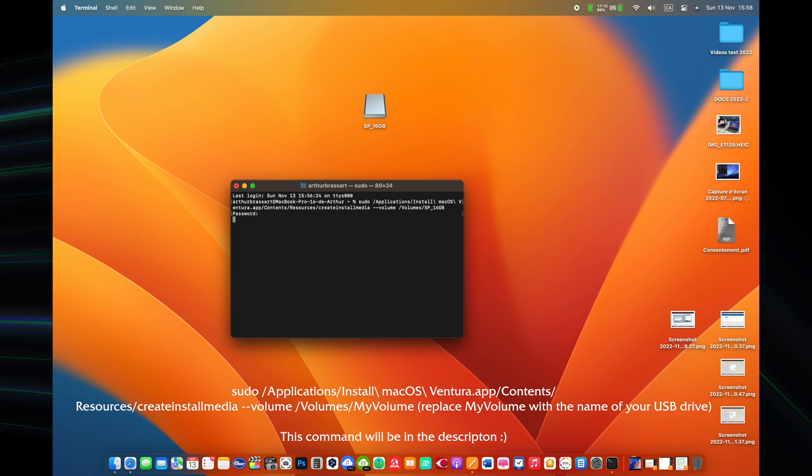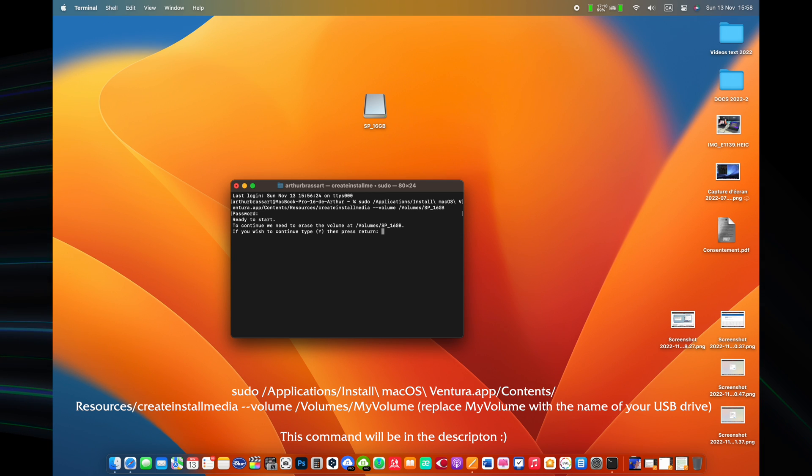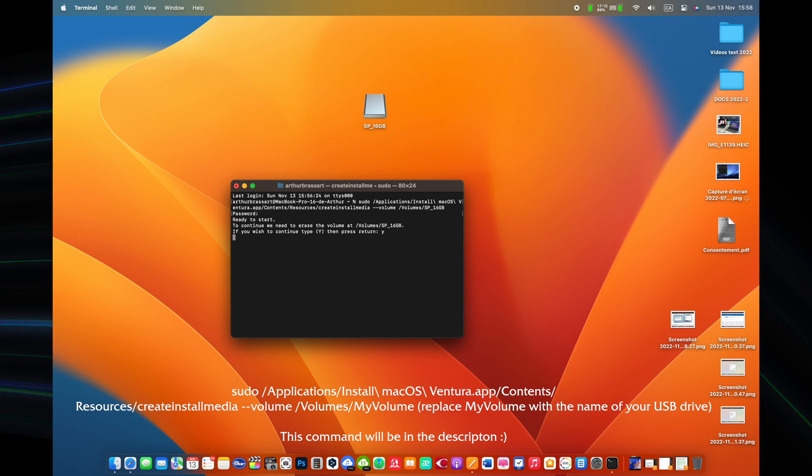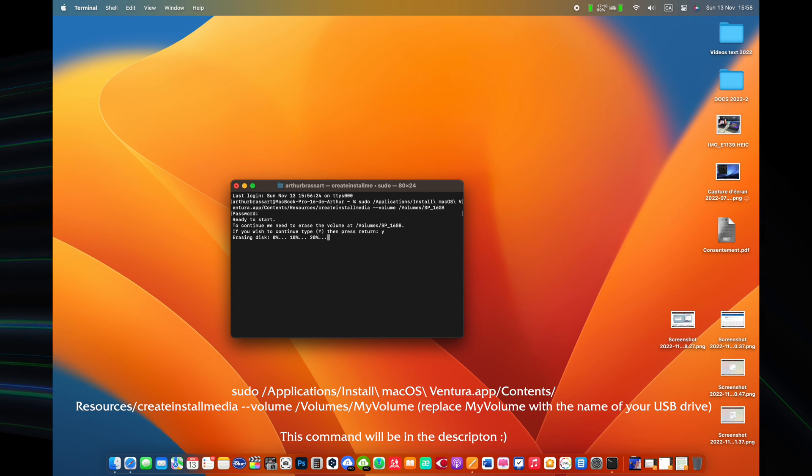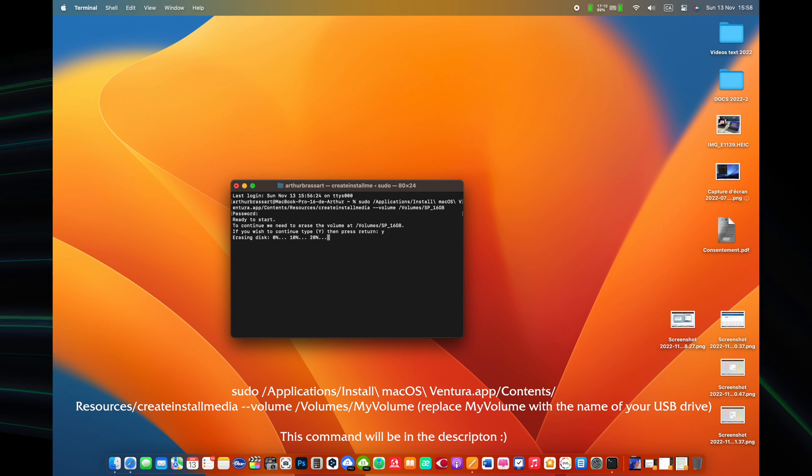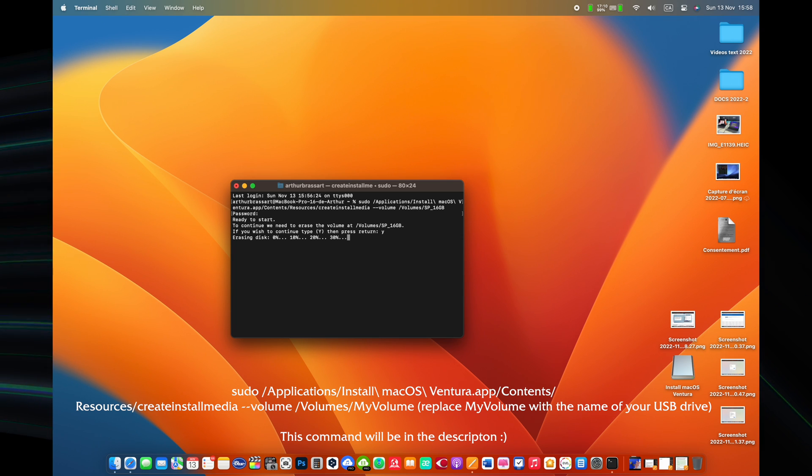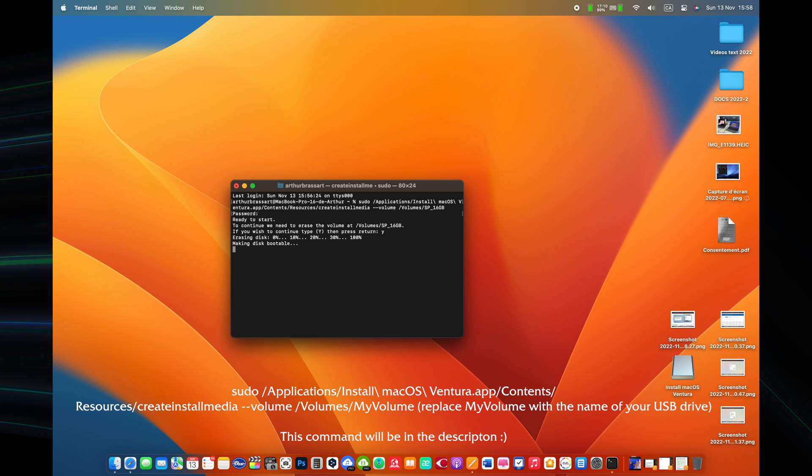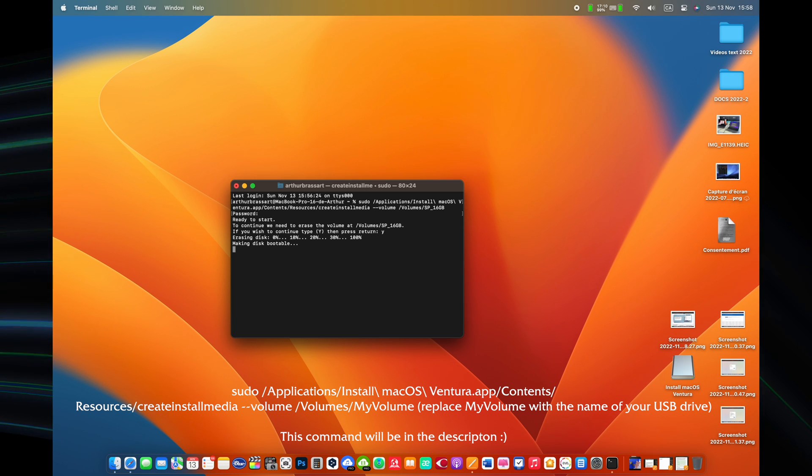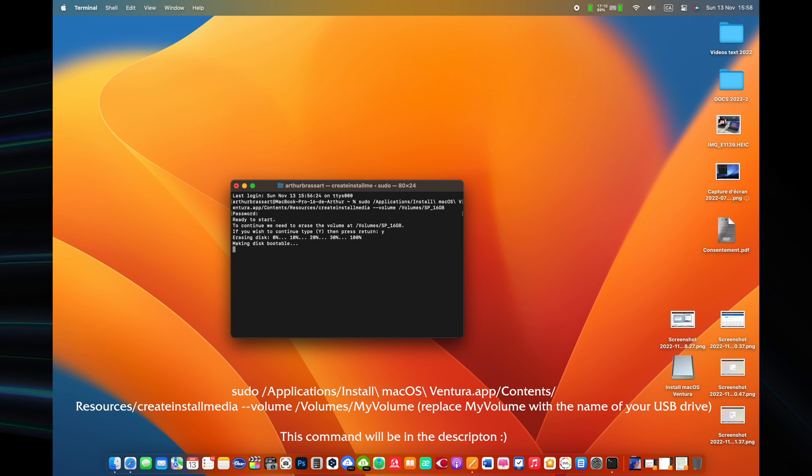Each command assumes that the installer is in your applications folder and my volume is the name of the USB flash drive or other volume that you are using. If the volume has a different name, replace my volume in the command with the name of your flash drive, in my case SP underscore 16 GB. This is the name of my USB drive. I will leave in the description of this video all commands for all recent macOS versions.